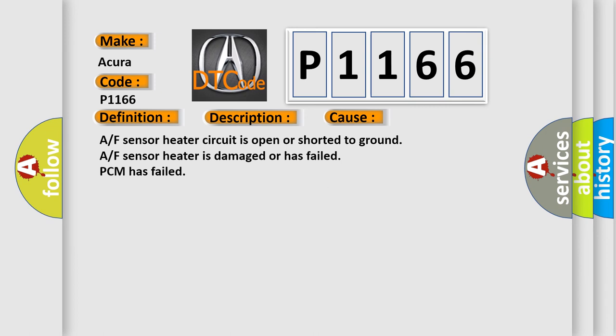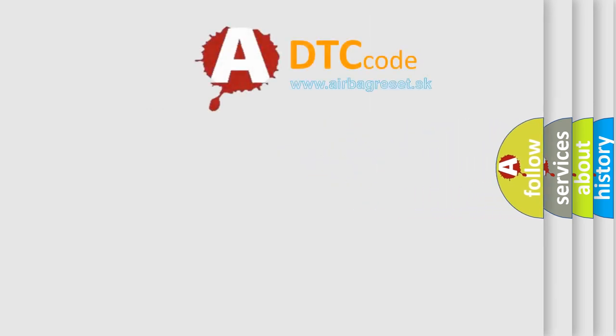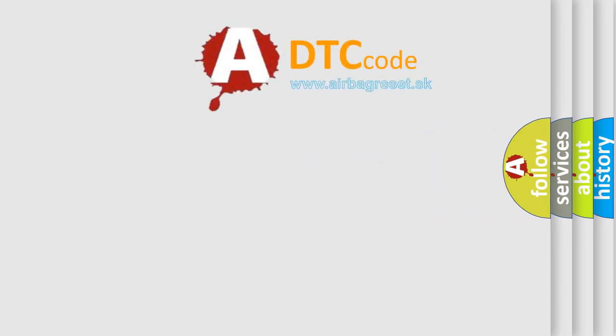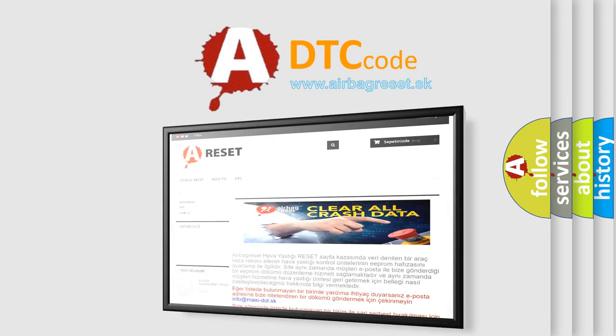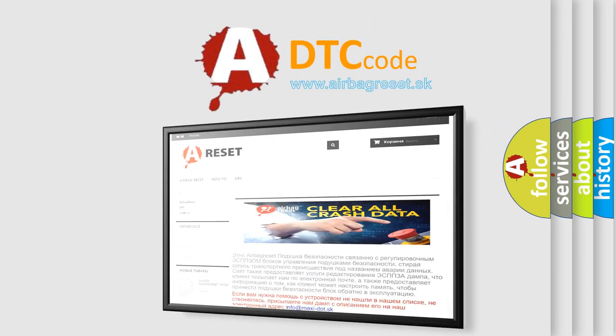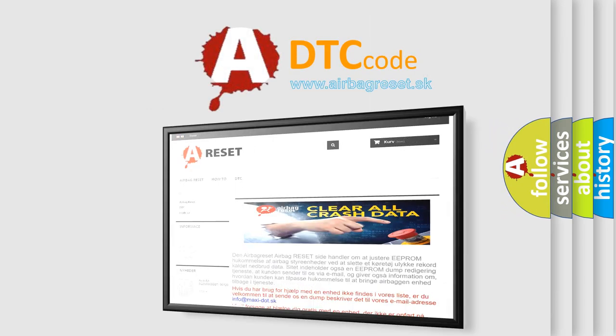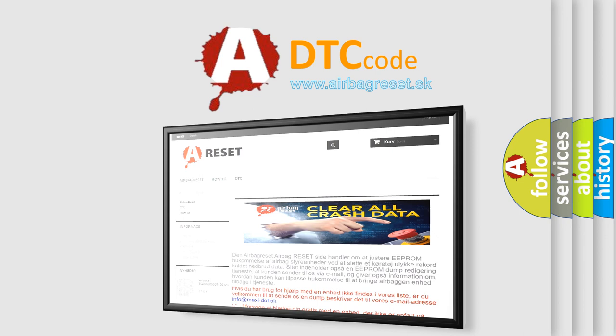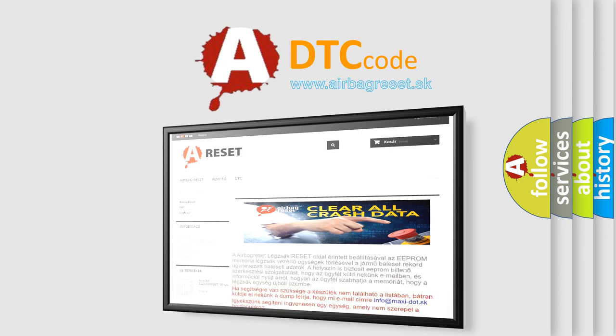The Airbag Reset website aims to provide information in 52 languages. Thank you for your attention and stay tuned for the next video.